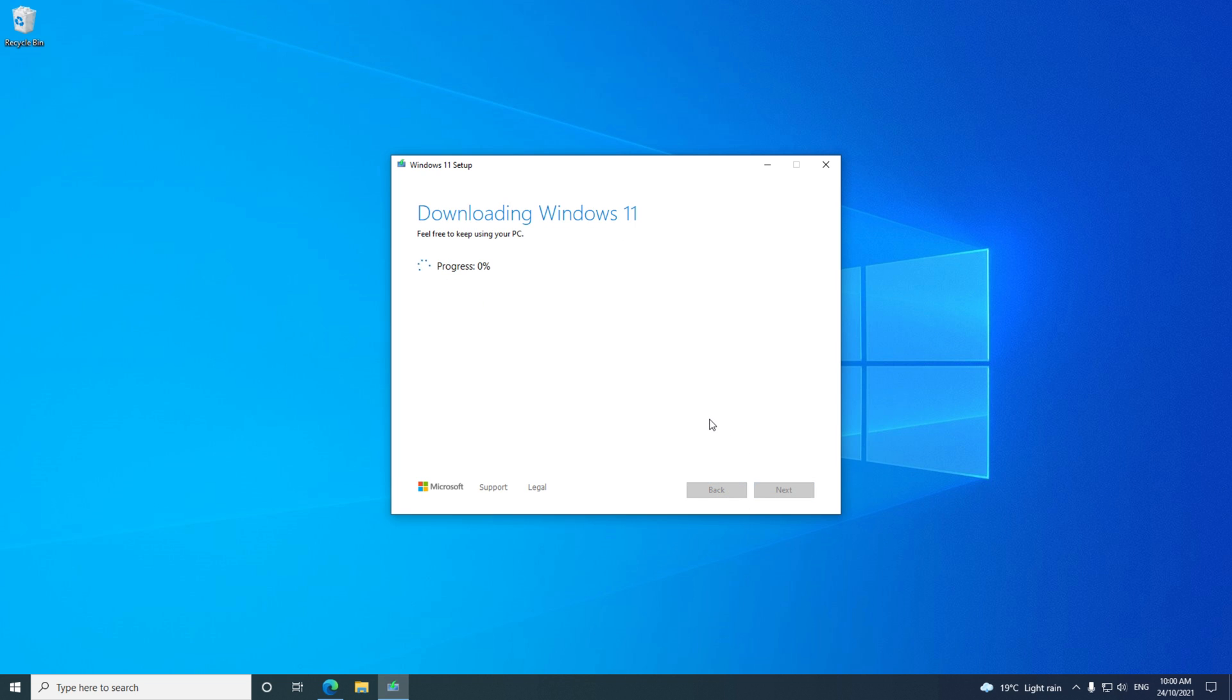Cool, you've started downloading Windows 11. This will take some time depending on how fast your internet is. So grab yourself a coffee, or if you can do me a favor and hit the like button so it bumps up this video. Thanks very much.